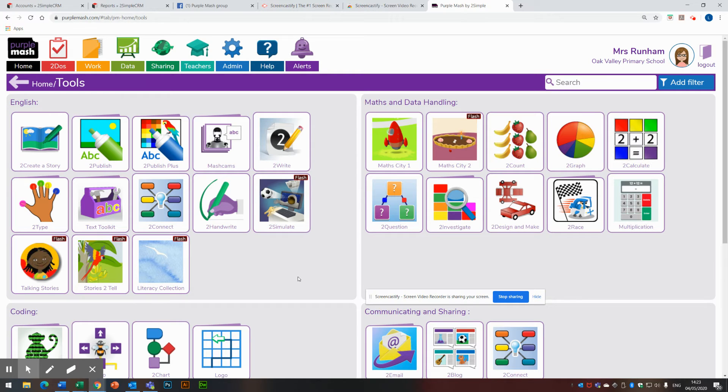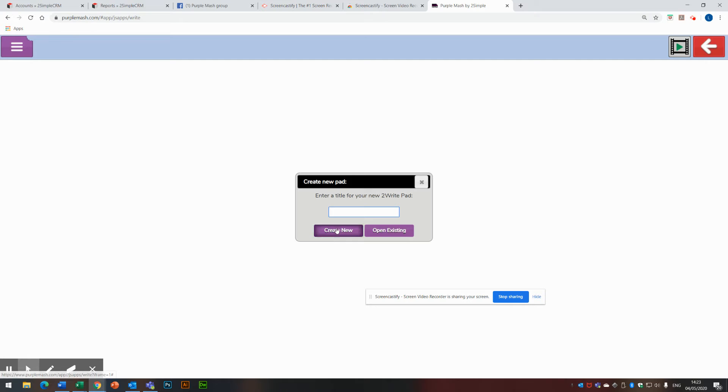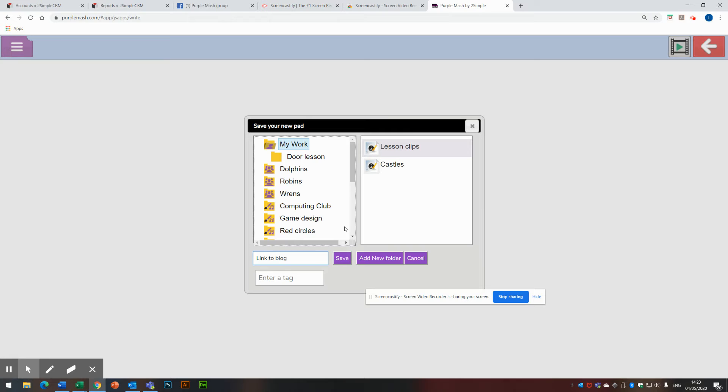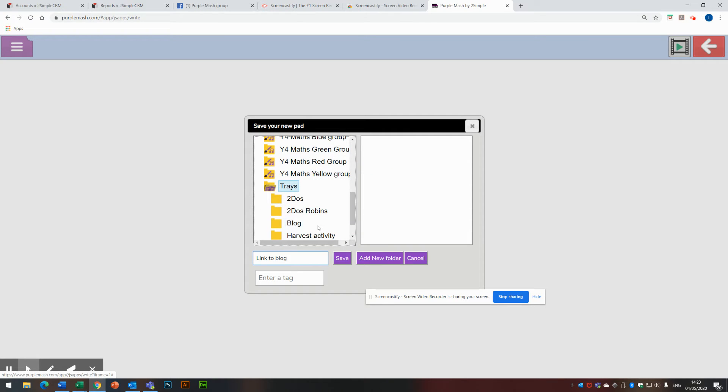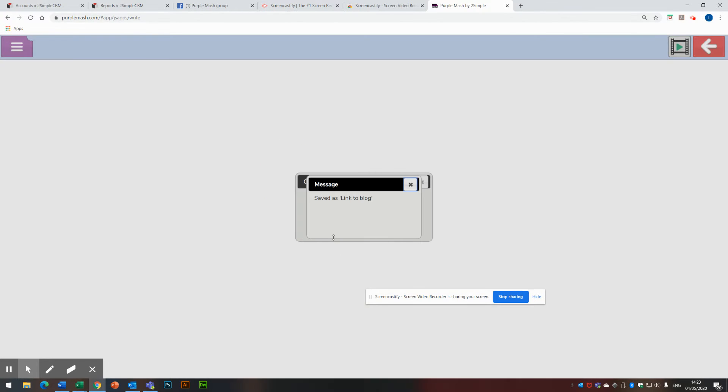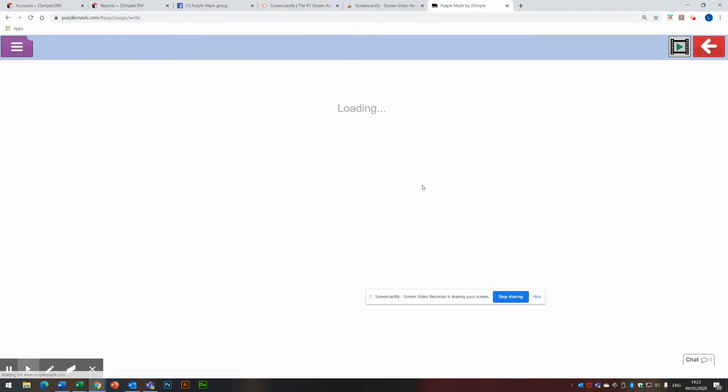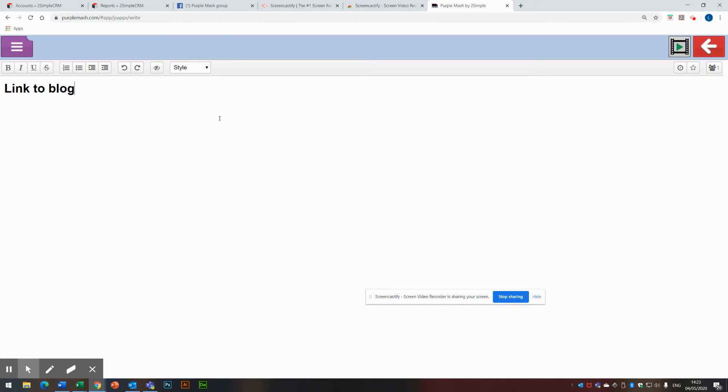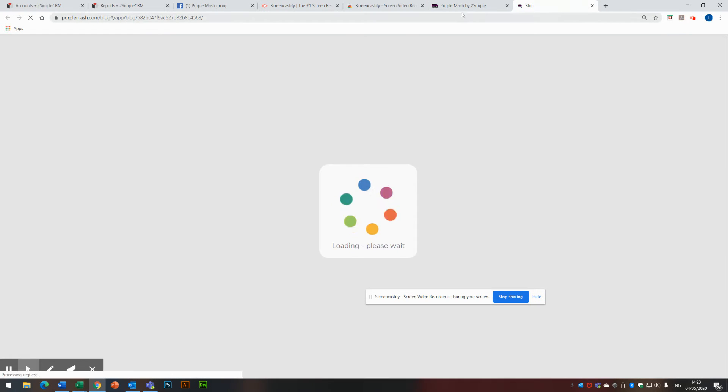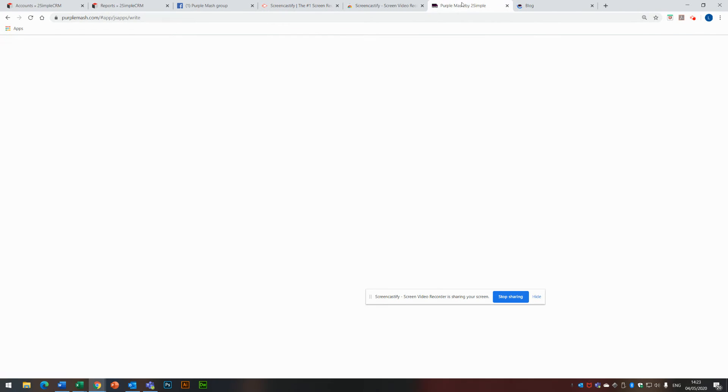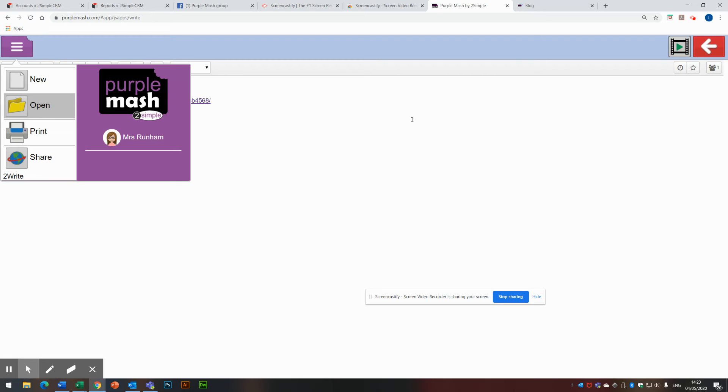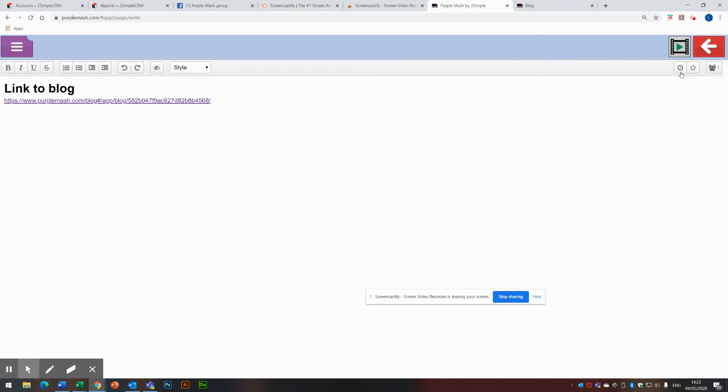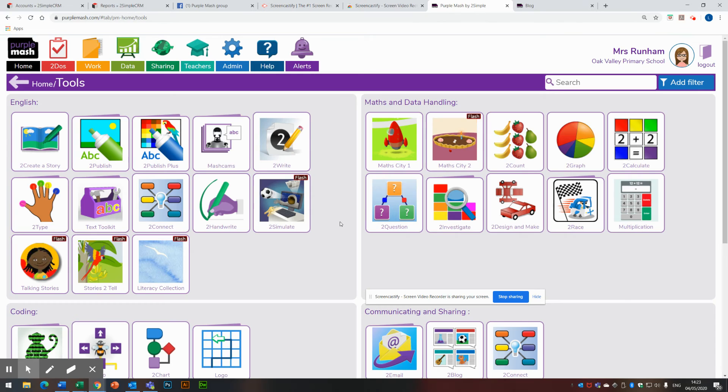The other tool I could use is to write. So I'm going to launch to write. We'll call this link to blog. Create. And again, I'm going to pop that into my blog tray. Click on save. Saved. And then just underneath that, I'm just going to pop in the blog link. And if I click on that, I will be taken to the blog. So I'm just going to save. I don't need to save that one because it's collaborative. So come out of there. Click on OK. That's saved into the blog tray.